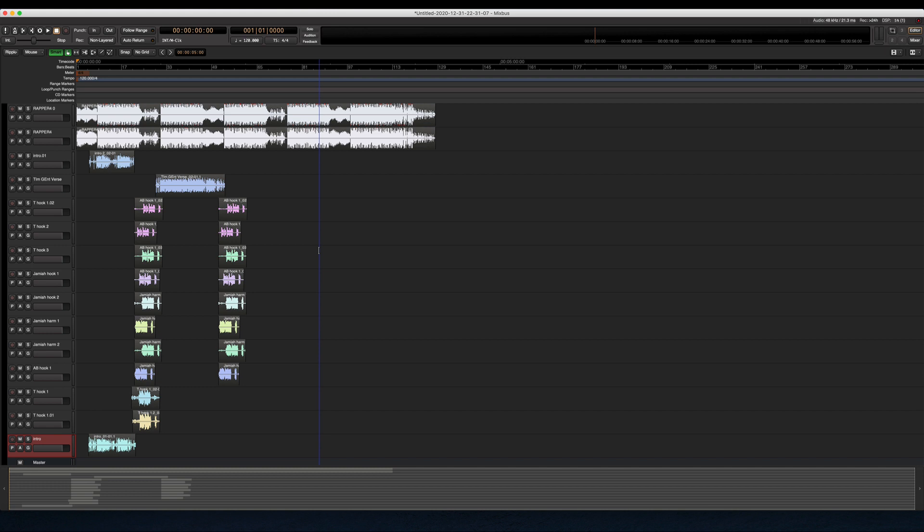But yeah, the point of this: just wanted to show y'all that Mixbus Version 6 can import Pro Tools sessions. So I no longer have to have Pro Tools. If you're in the same predicament as me, got a new iMac or got a new Mac, new computer, and your Pro Tools isn't compatible—and like me, you don't want to pay the price to upgrade—you've got a nice option here in Mixbus. Alright, any questions, comments, let me know and I'll catch y'all next time.